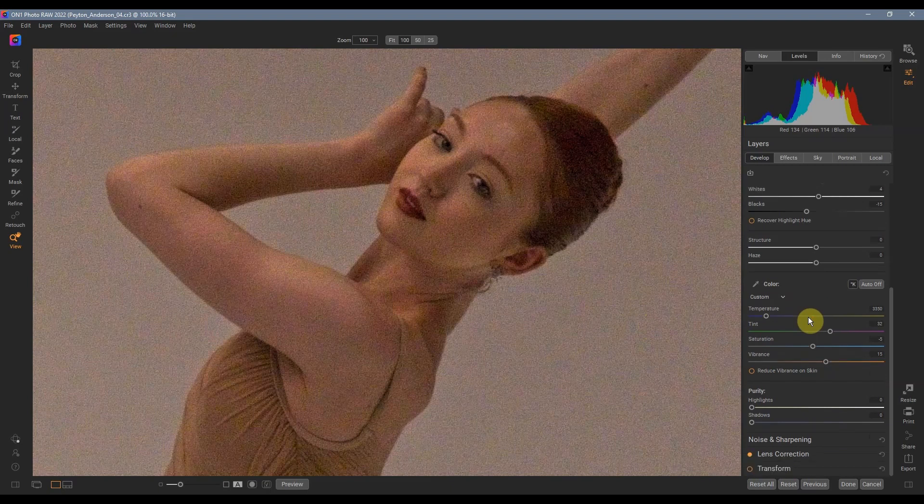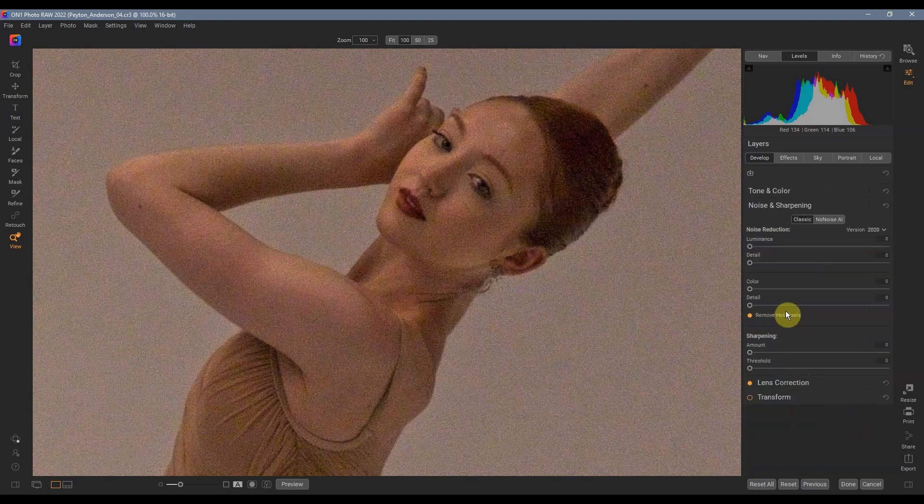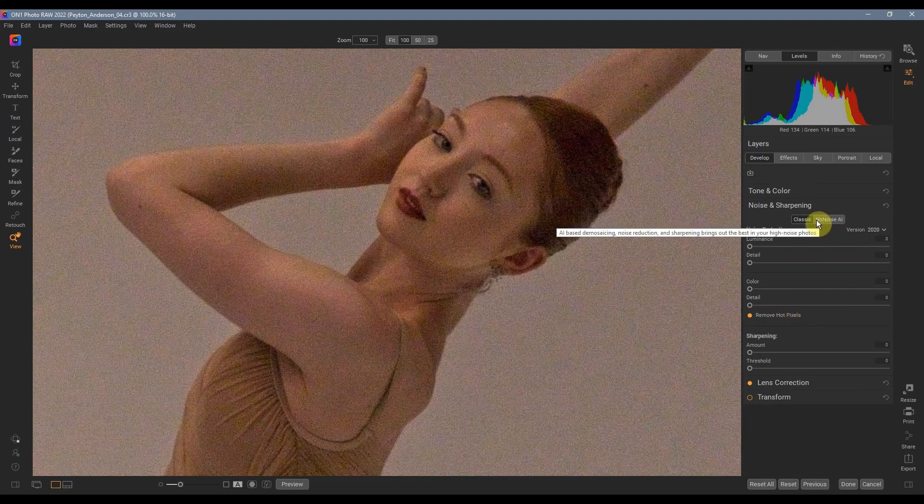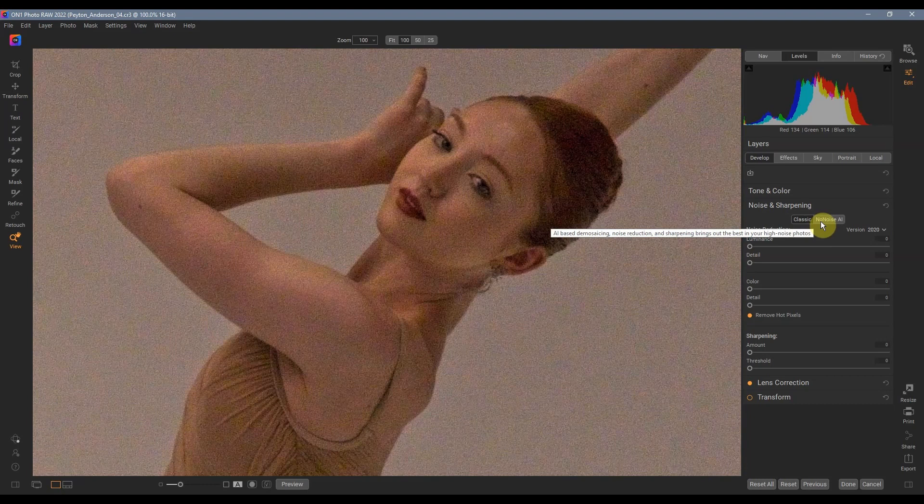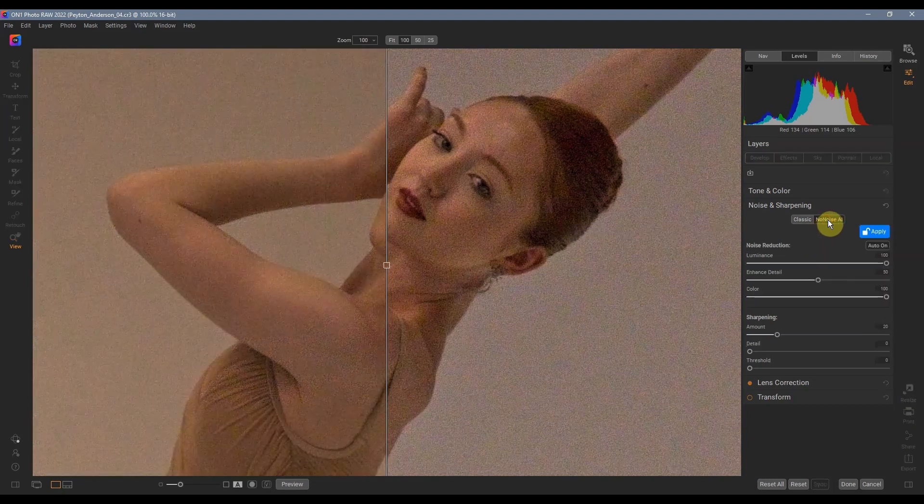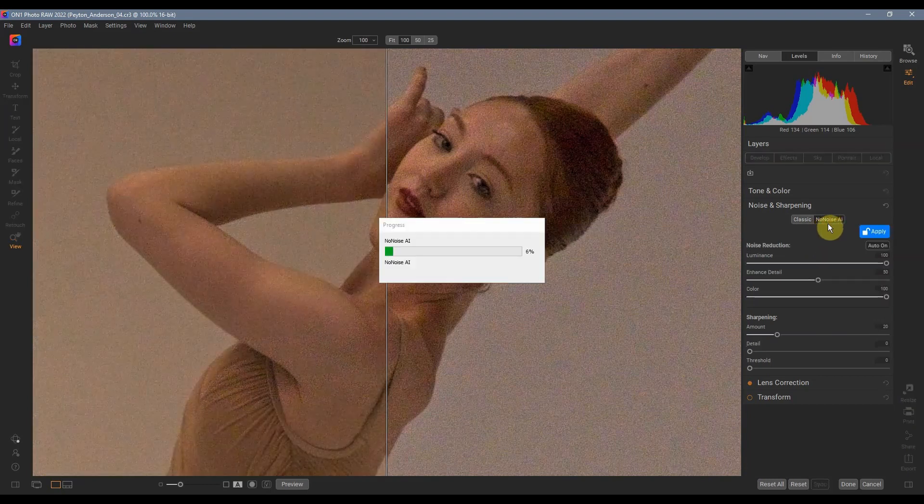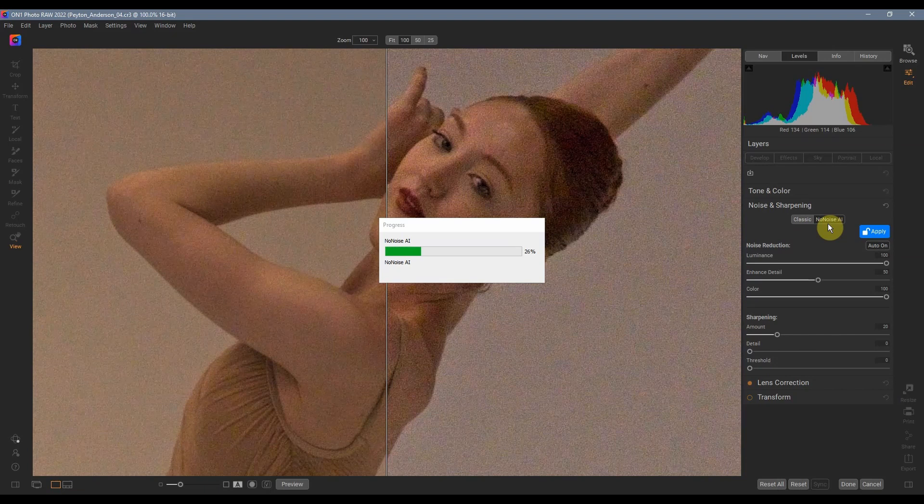We're going to just scroll down under noise and sharpening. Hit show. There's two versions. There's the classic version and the no noise AI and that's what we're going to be using. So let's give it a moment to analyze the image.